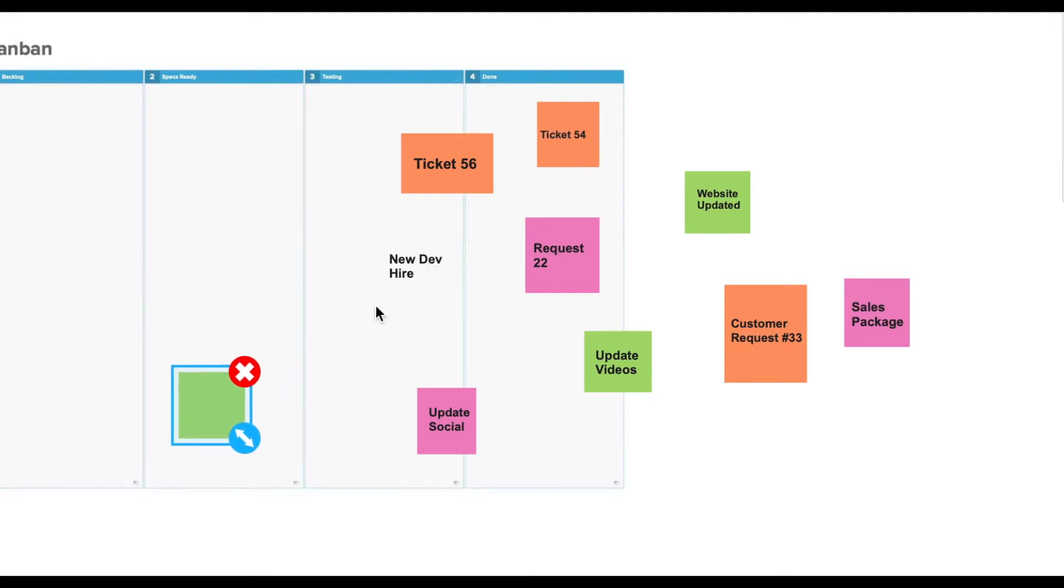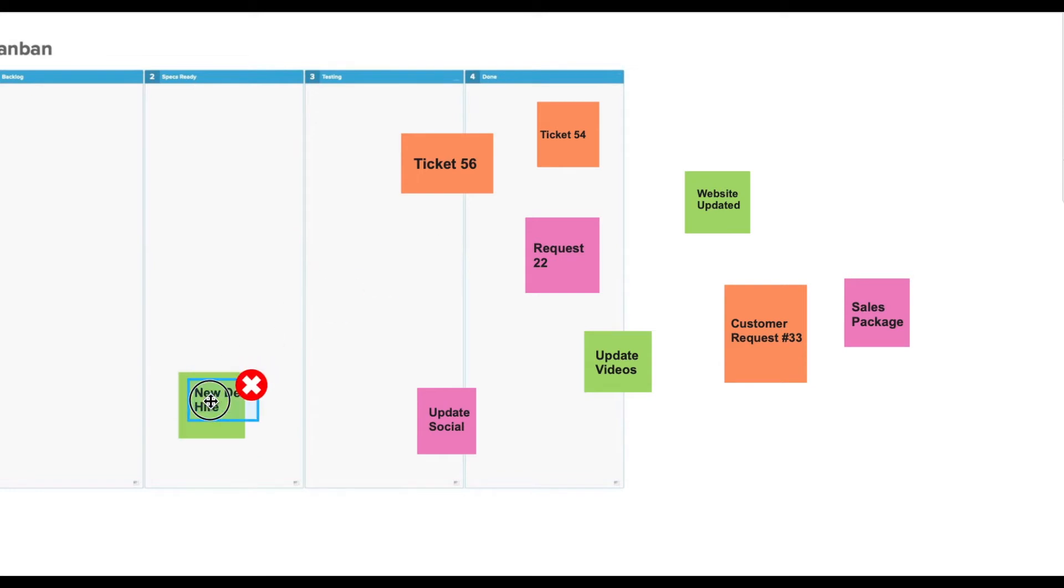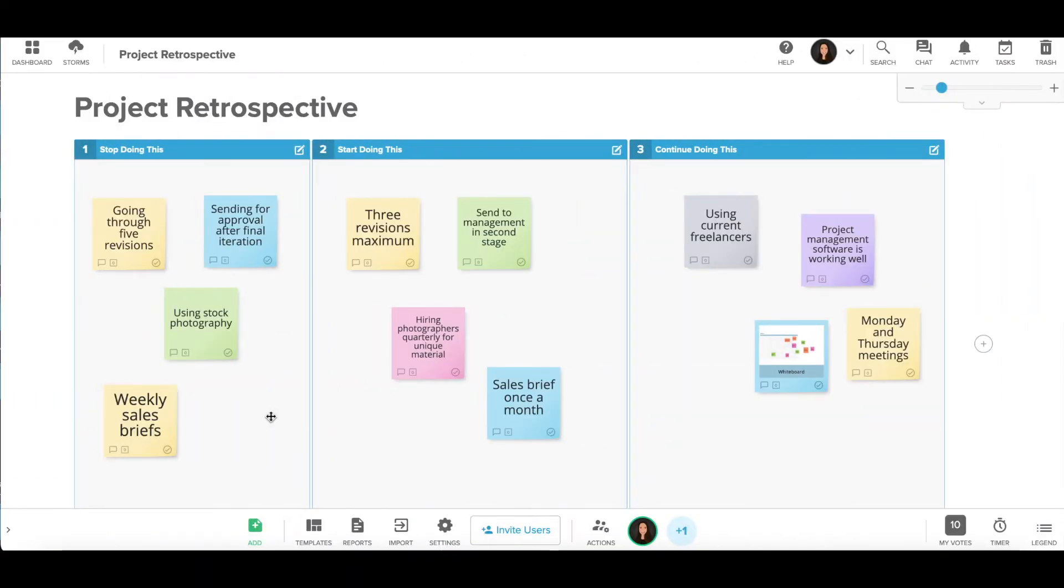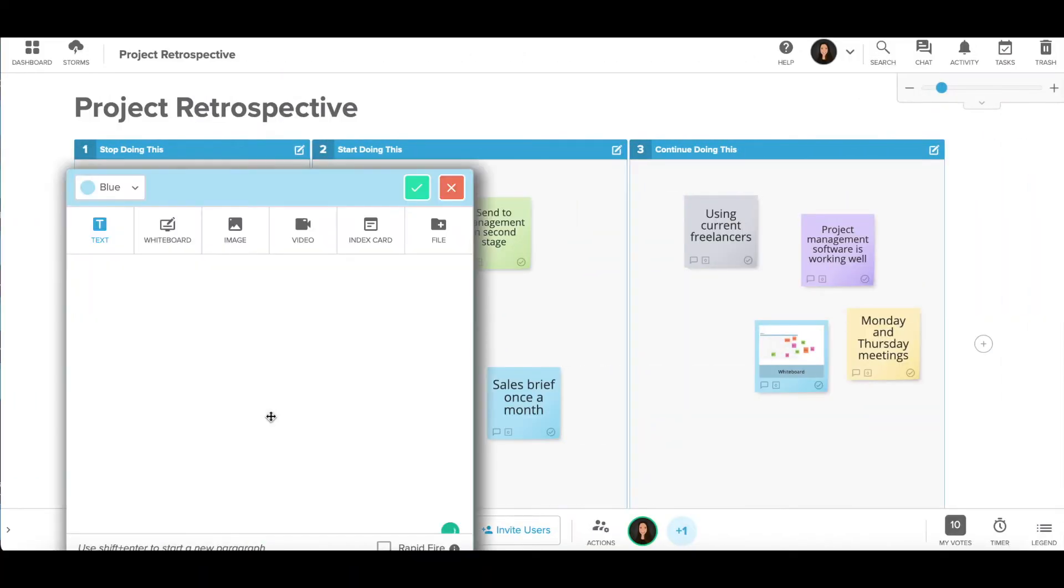Even worse, if someone accidentally moves your template image during a meeting, you will lose all context to your content. Stormboard's templates are different—they are smart.